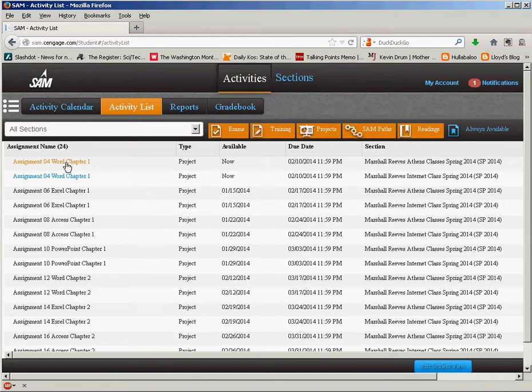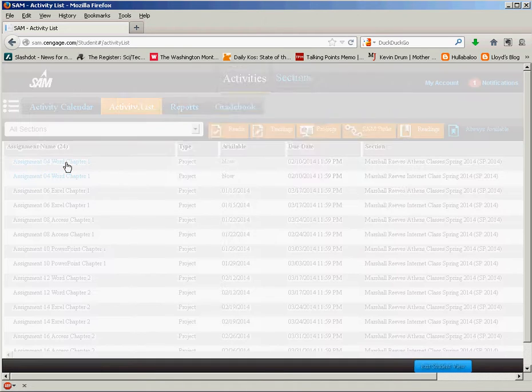Assignment for Word chapter one. So we start with the same steps we use to download the project.